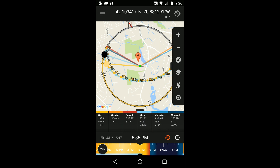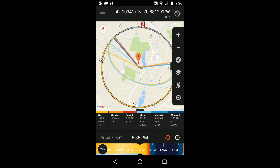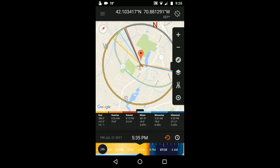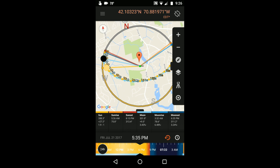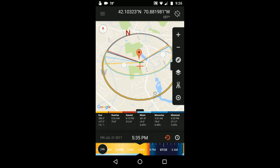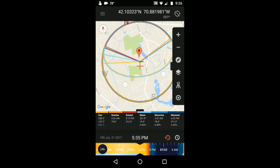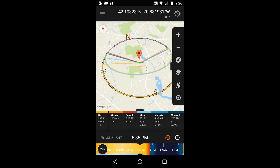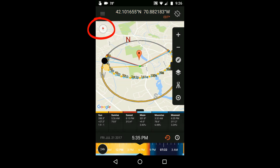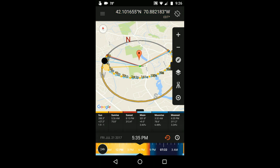You can rotate the map by placing two fingers on the screen and turning them clockwise or counterclockwise. You can tilt the map by placing two fingers on the screen and dragging them up. And at any time you can reset the map to its default view by pressing on the little compass icon in the top left.